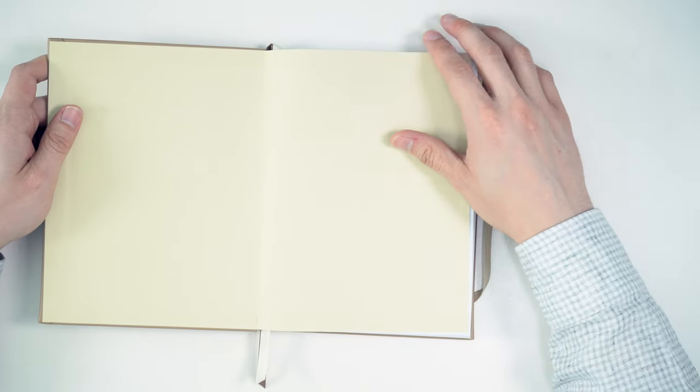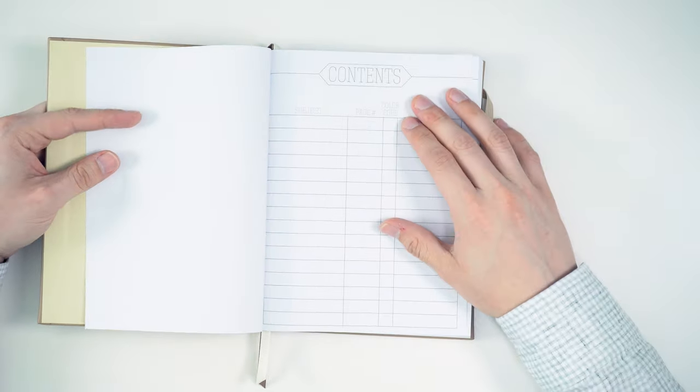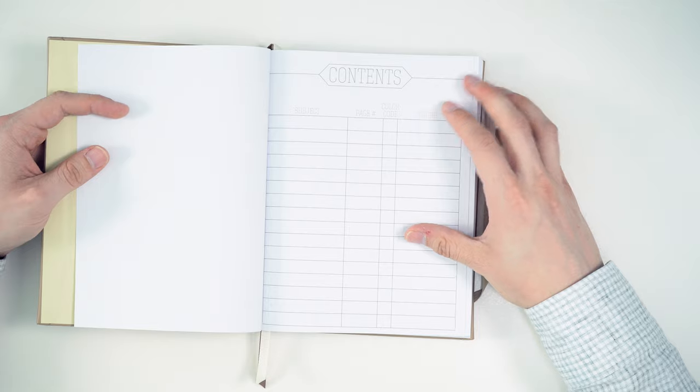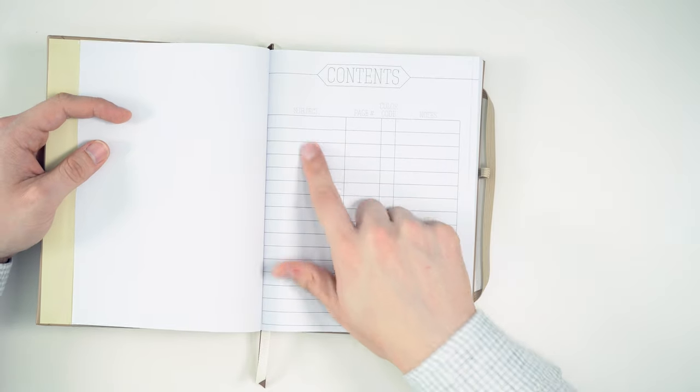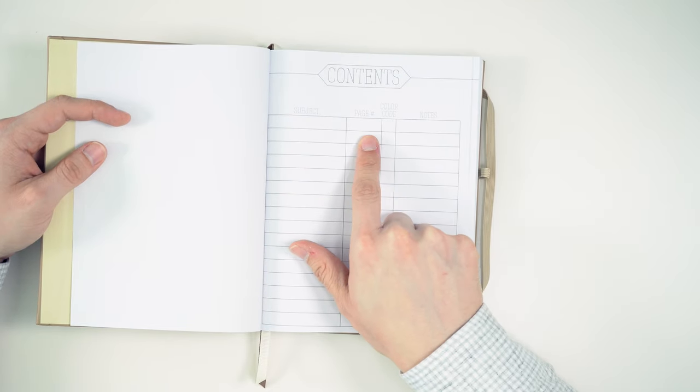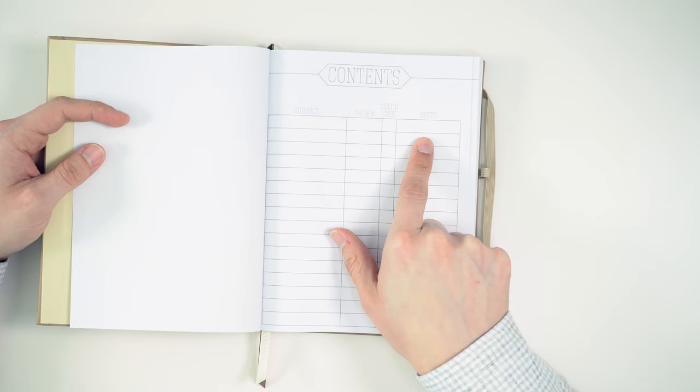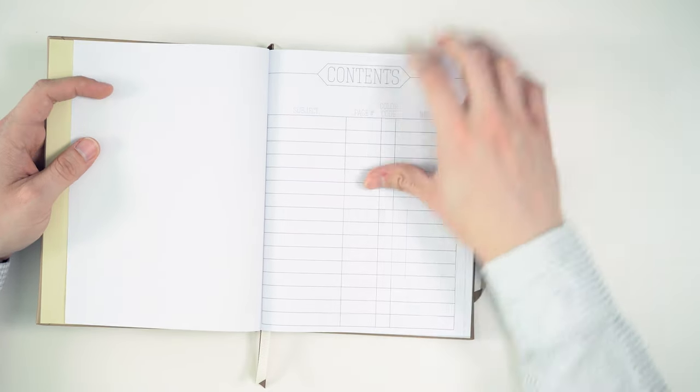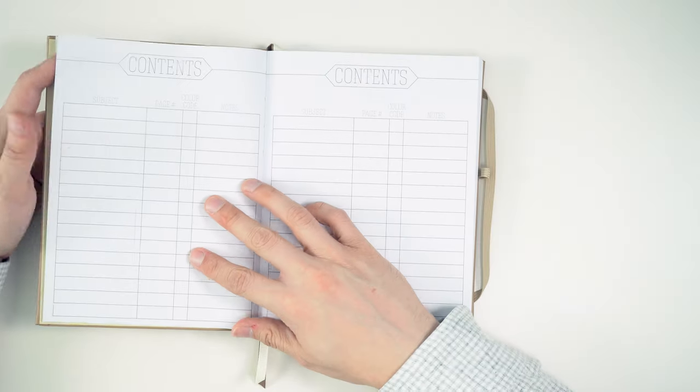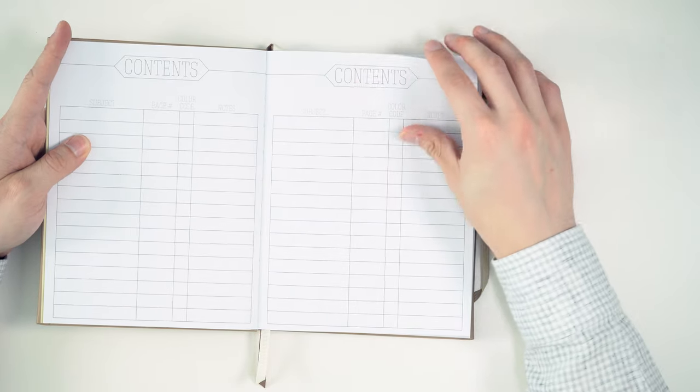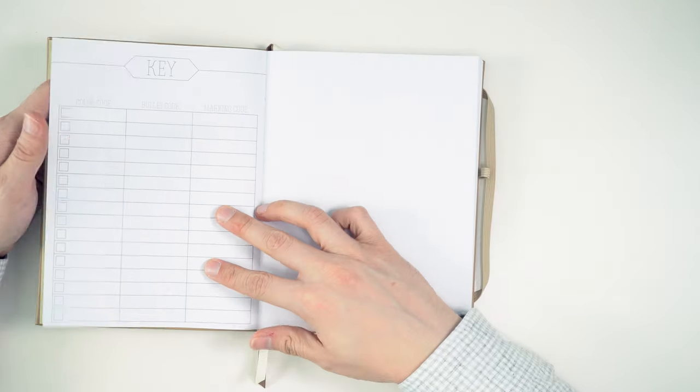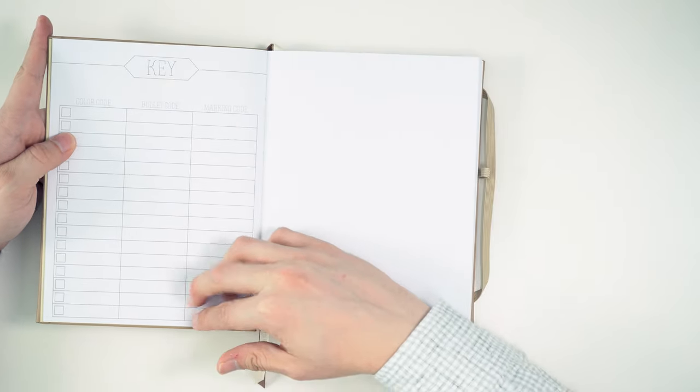So we have a nice elastic here. This kind of beige paste down, not particularly exciting. Then we have a table of contents here, a place for the subject, page number, color code, and notes. Another page, two pages for a table of contents.